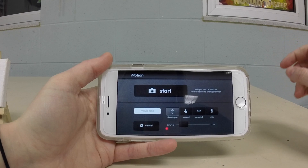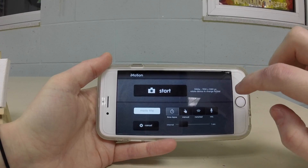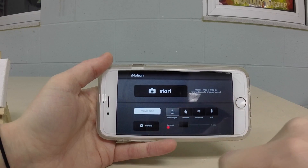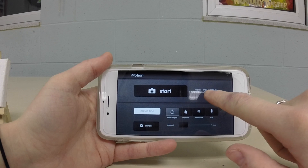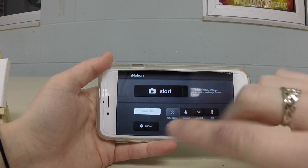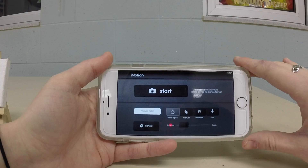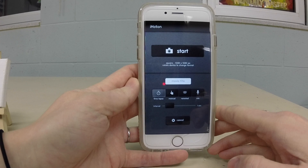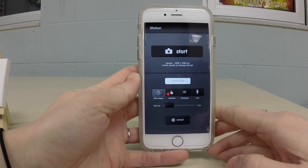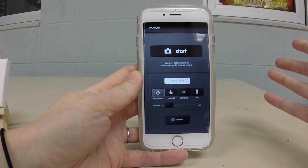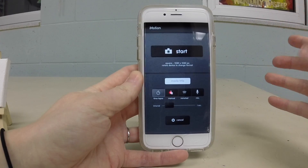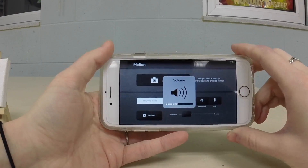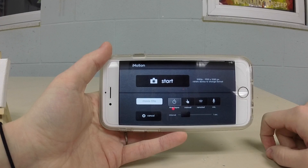What's really important to first start out with is to make sure that your device is in the format that you want it to be. If your device is horizontal you'll notice that it's at 1080 by 1920 pixels, which is standard rectangular video format. However if you rotate your phone this way then you're going to have a square format. So if you're uploading to Instagram or social media, square formats are fine, but if you're on YouTube then obviously you want a rectangular format.